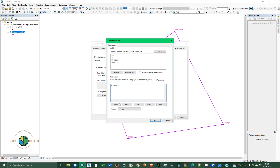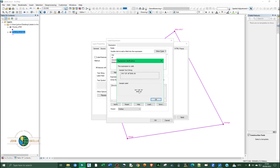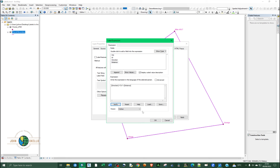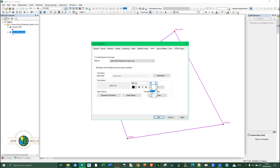In the Expression Builder, change the parser to Python. We'll use string concatenation: select Direction, then type plus, add a double-quoted newline character ("\n"), then plus, and double-click Distance to add it. You can see the preview of the label — direction on one line and distance on the next. Click OK.